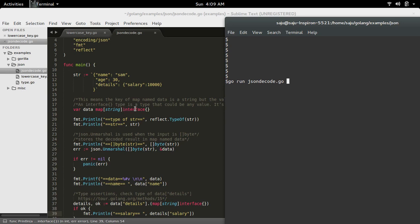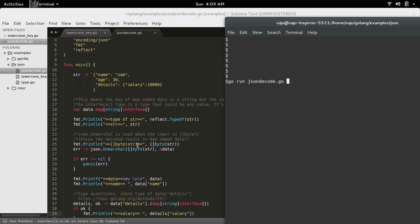Here you can see the type of value is interface, that means value can be anything. Then I am printing the str type and str. Here I am just converting this str to byte array and printing it.